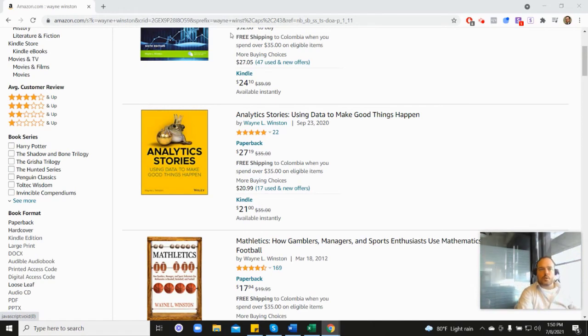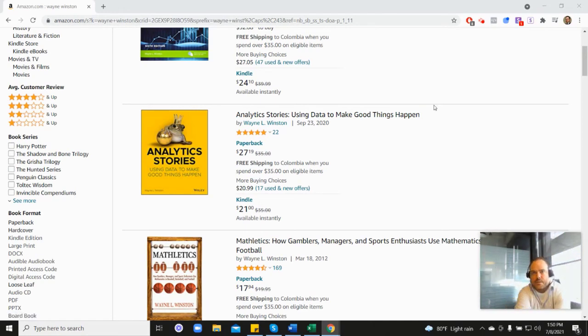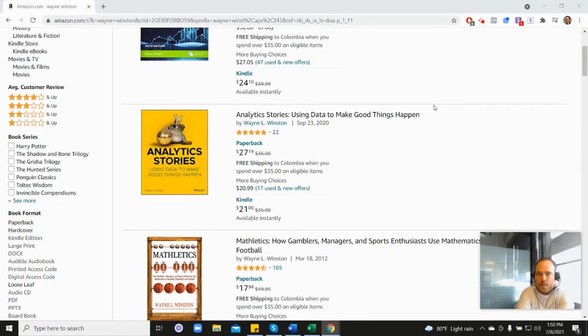In the description there's a free 21-day course from Dr. Winston, or you can go to excelwithwayne.com slash free and it'll be there. Again, thanks for watching, and if you have any questions, just please let us know. Thanks.